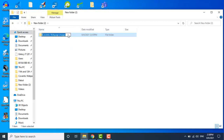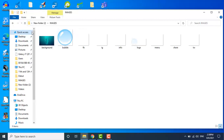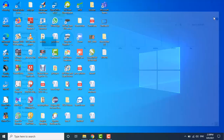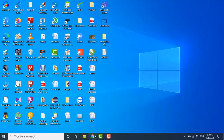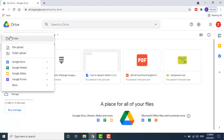I will rename this folder — I'll write 'images folder'. I want to upload this images folder or this picture directly. To upload a file, click New and then click File Upload.